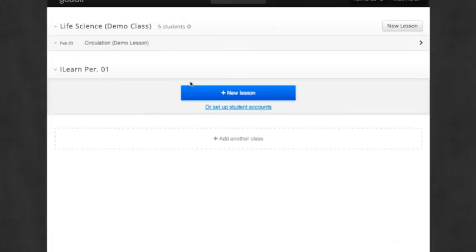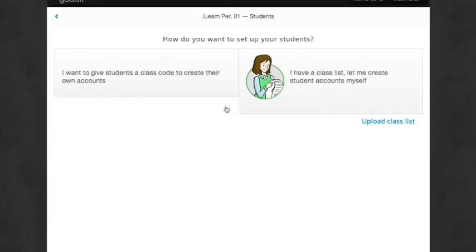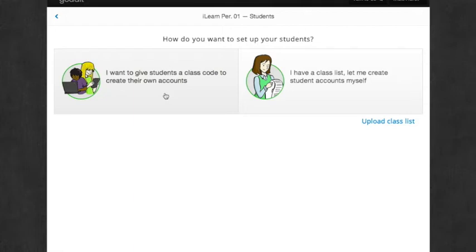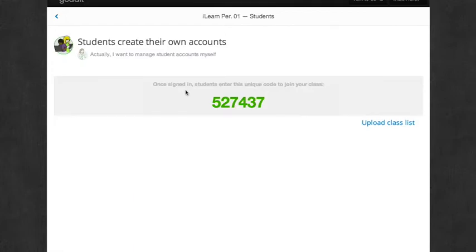Now, from here, I want to set up student accounts. So you can either give students the class code to create their own accounts, or you can type in a class list or copy and paste your class list.